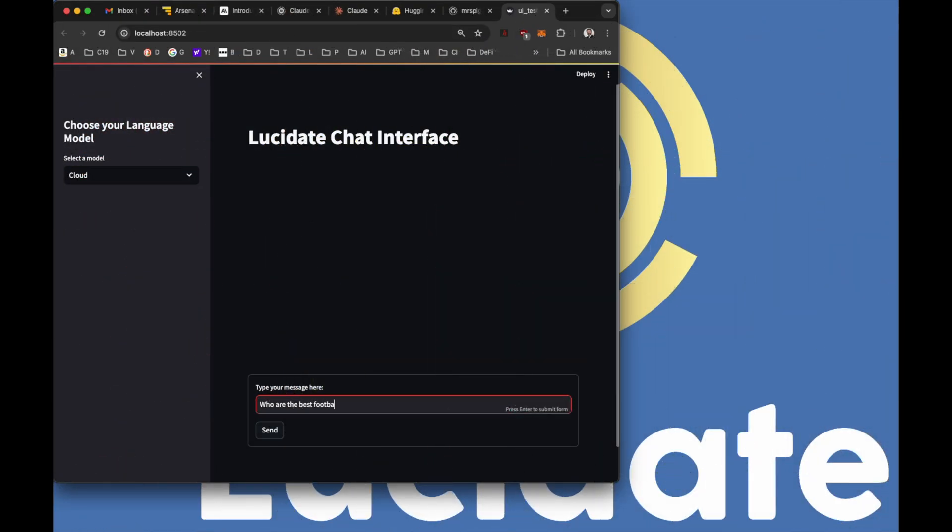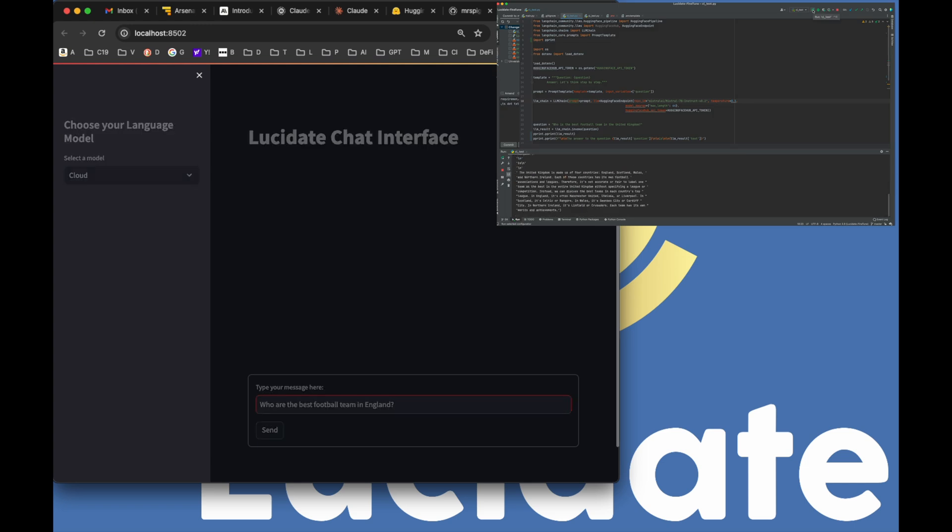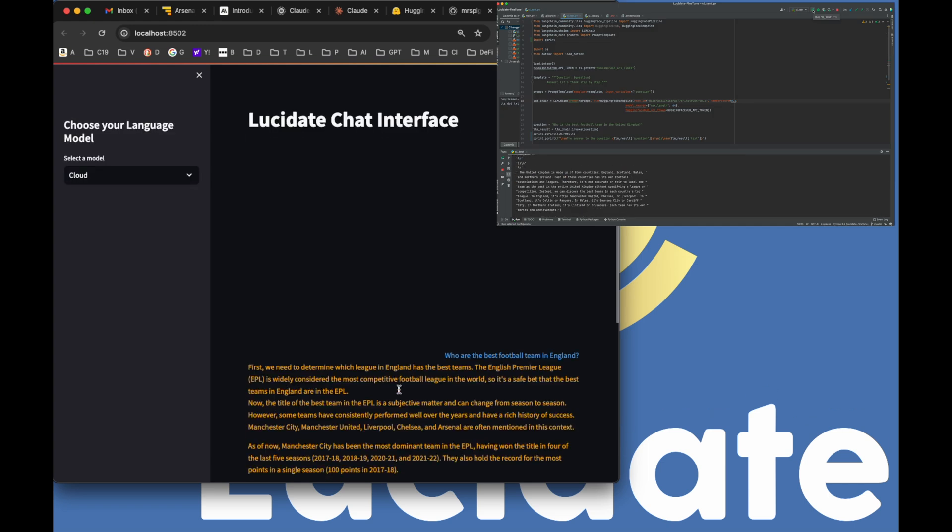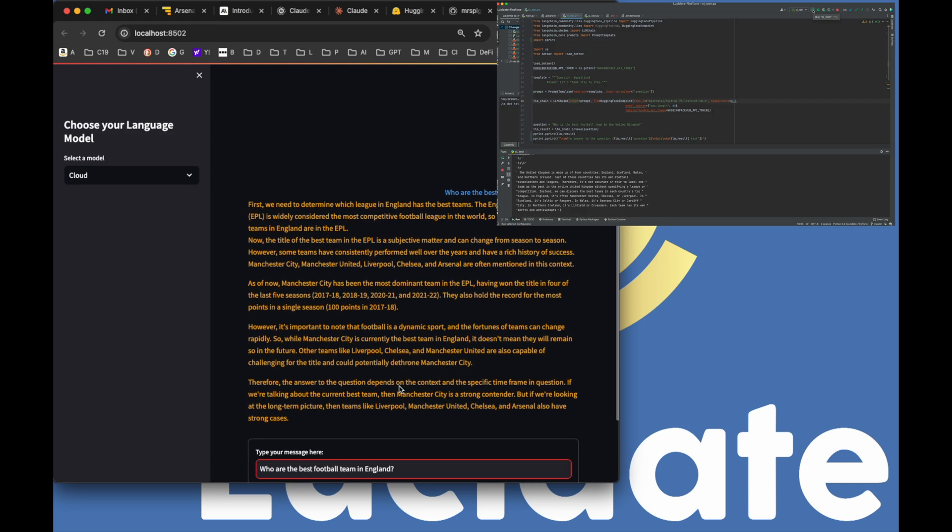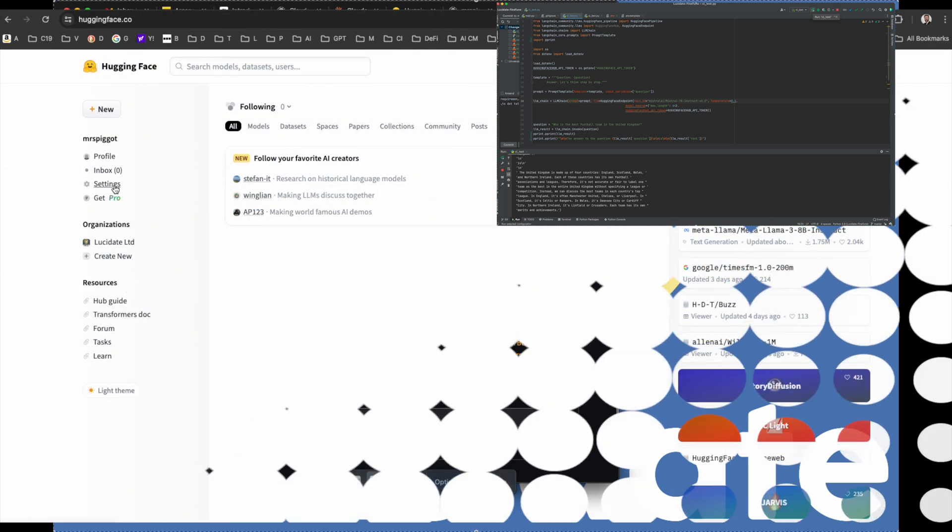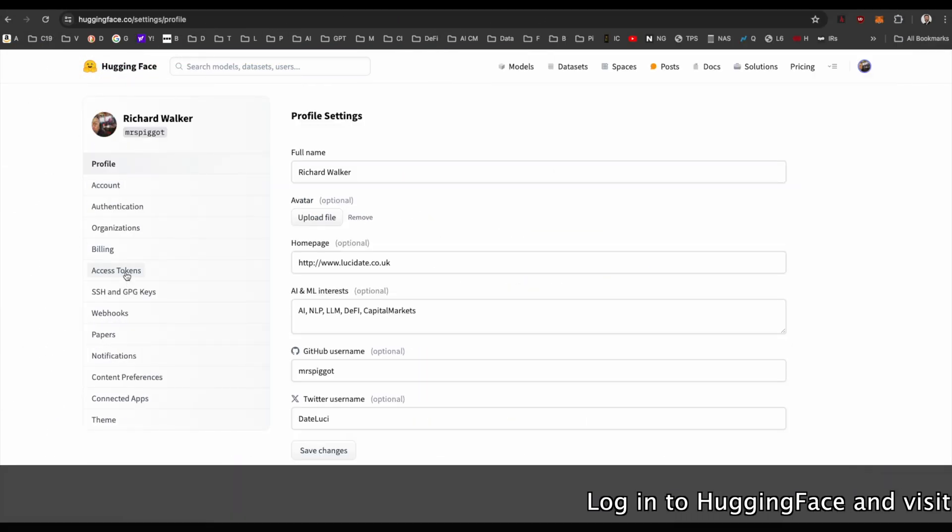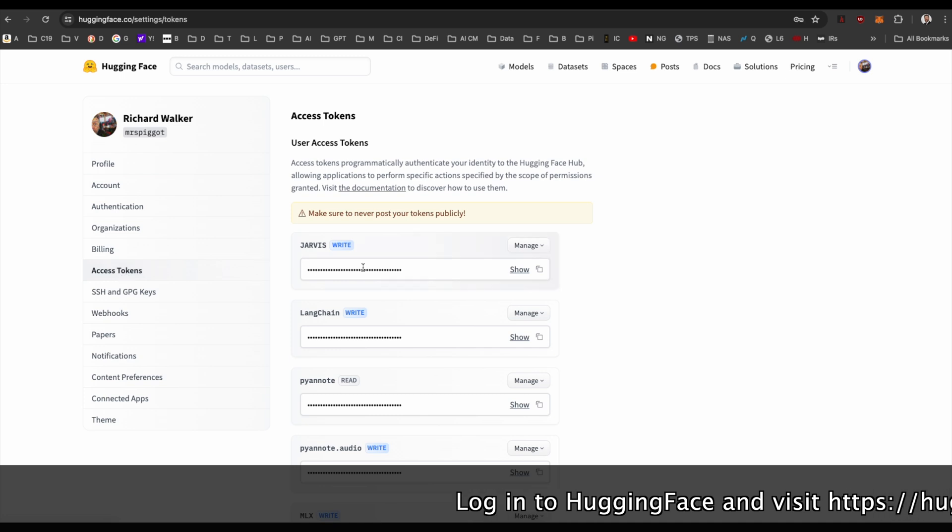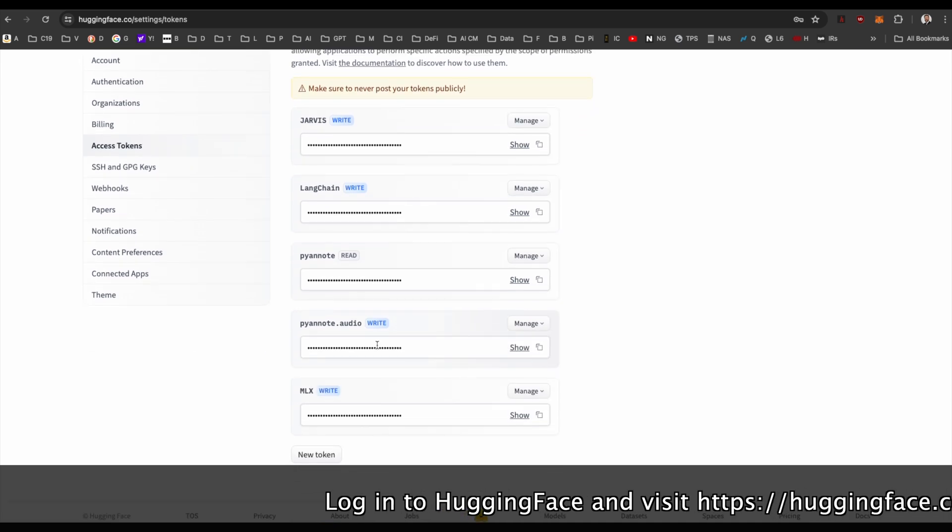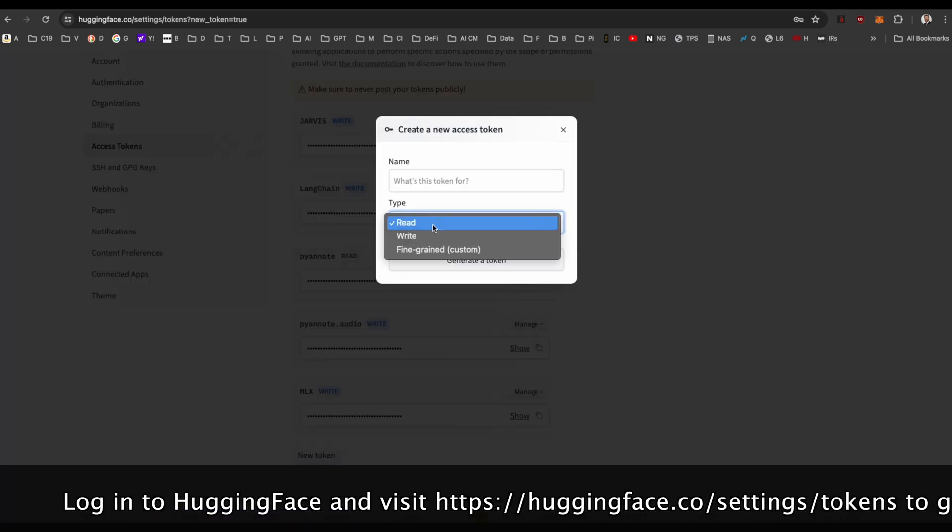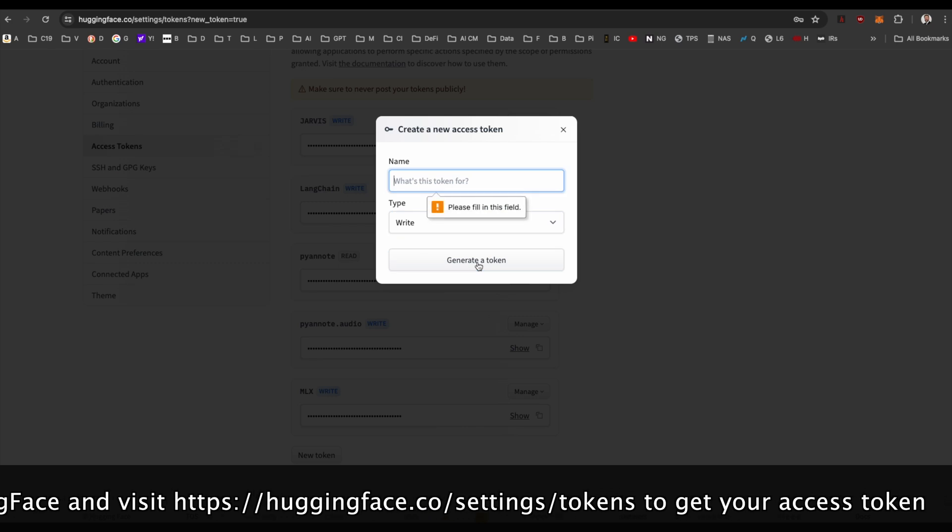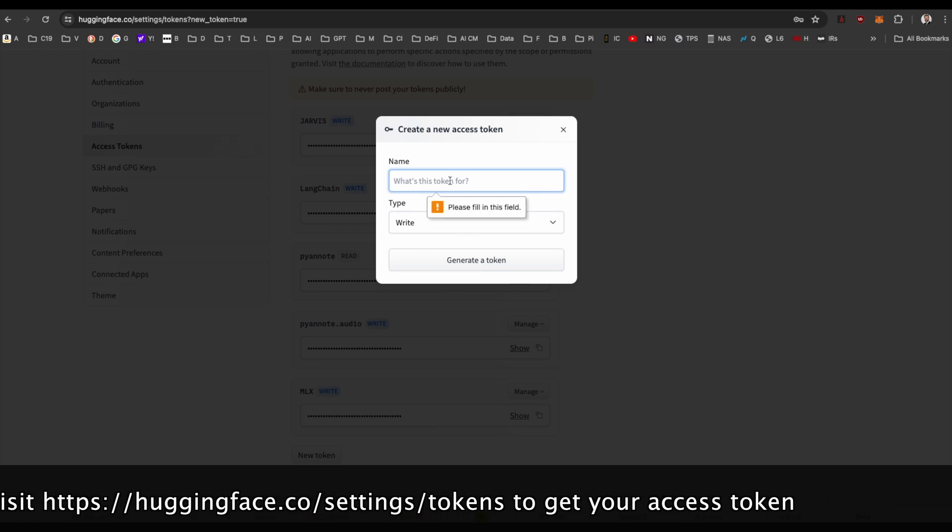Today, we'll do a code walkthrough and see just how easy it is to interact with these models with just a few lines of Python. Before we dive into the code, let's quickly set up our environment. We'll need to install the required libraries such as Langchain and Langchain Community. We'll also need to obtain a HuggingFace API token to access the models hosted on their site.